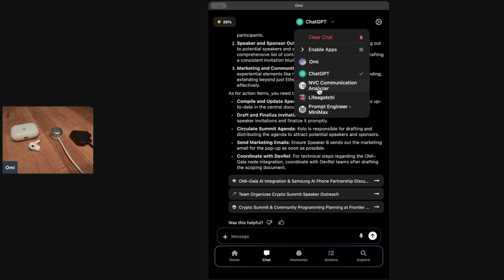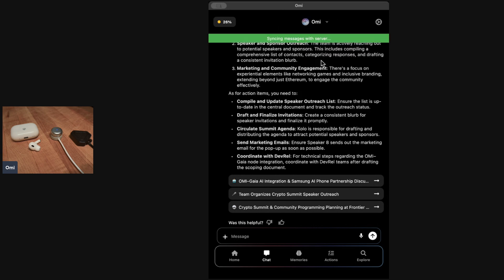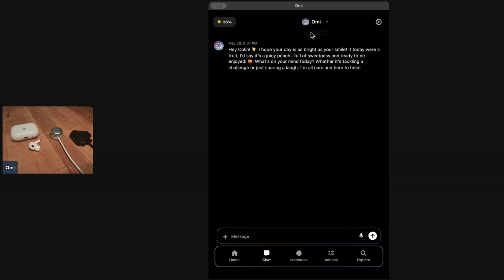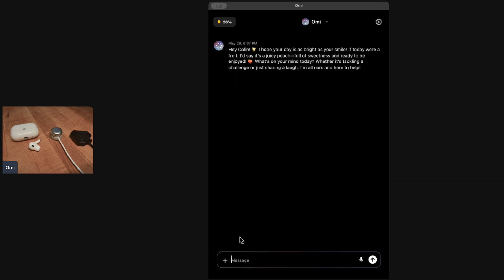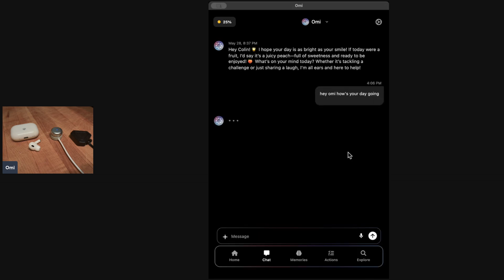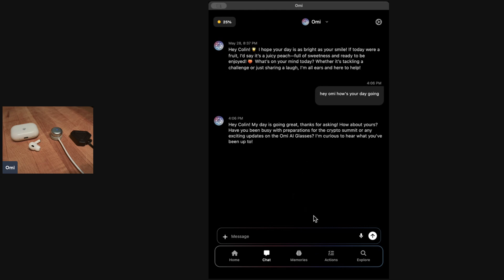There's the built-in Omi app. It's a nice polite personality. It says it's having a nice day. I can chat with Omi and say, hey Omi, how's your day going? And Omi will respond with its personality. You could go and create your own personality. In fact, you can actually clone yourself with this. I'll show you how you can do that.